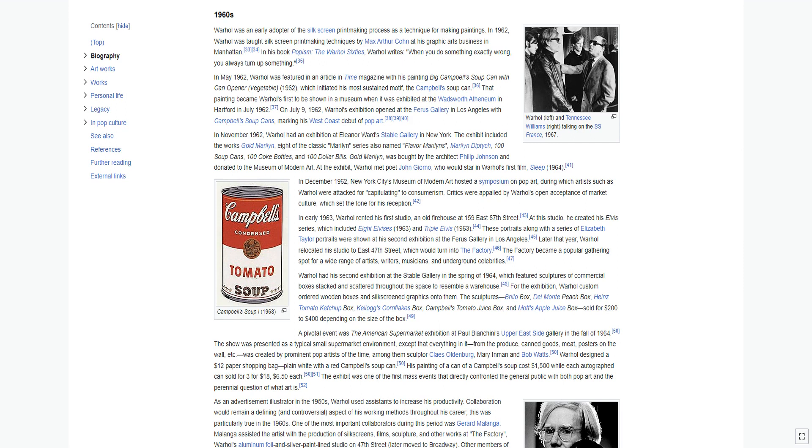These portraits along with a series of Elizabeth Taylor portraits were shown at his second exhibition at the Ferus Gallery in Los Angeles. Later that year, Warhol relocated his studio to East 47th Street, which would turn into the factory. The factory became a popular gathering spot for a wide range of artists, writers, musicians, and underground celebrities.